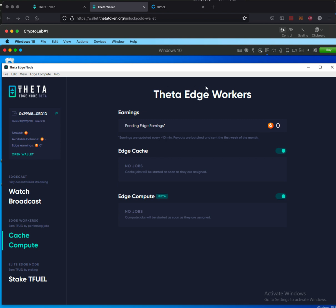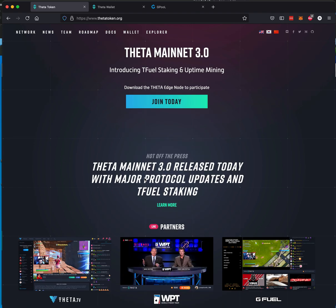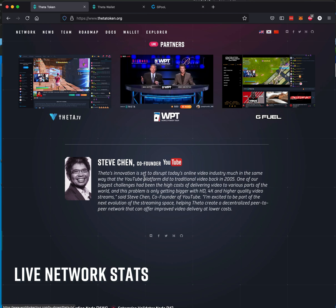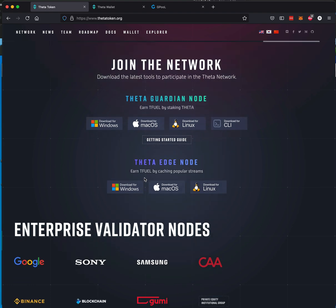But what you need to do is you need to download and install the Theta Edge worker. And you can find that by visiting their website, thetatoken.org. Scroll down, you will see Theta Guardian node. You don't need to run one of those. All you need to do is install one of the Theta Edge nodes, either Windows, Mac or Linux.